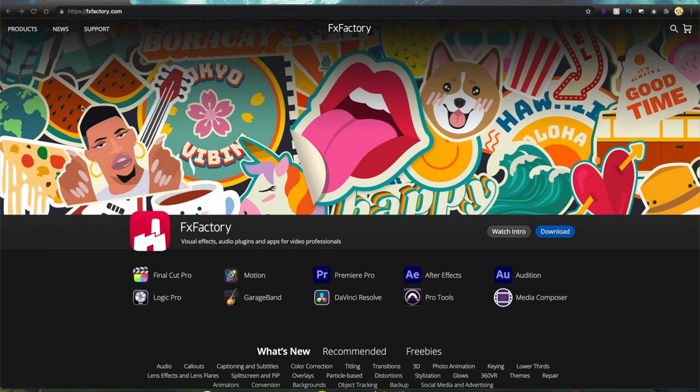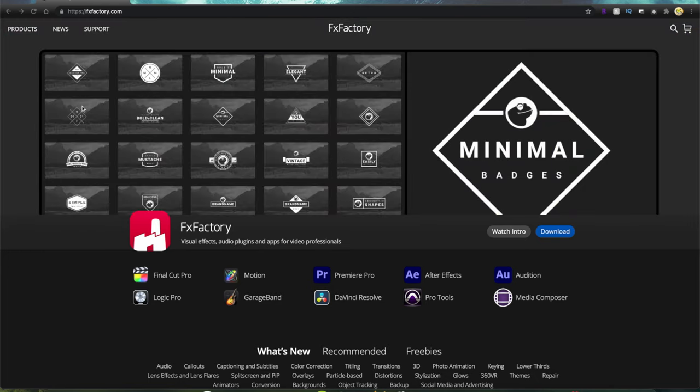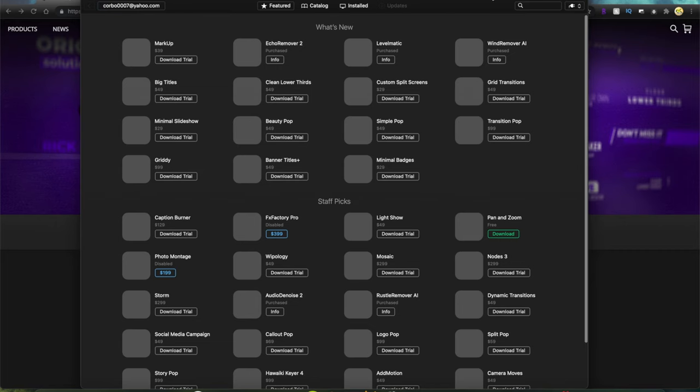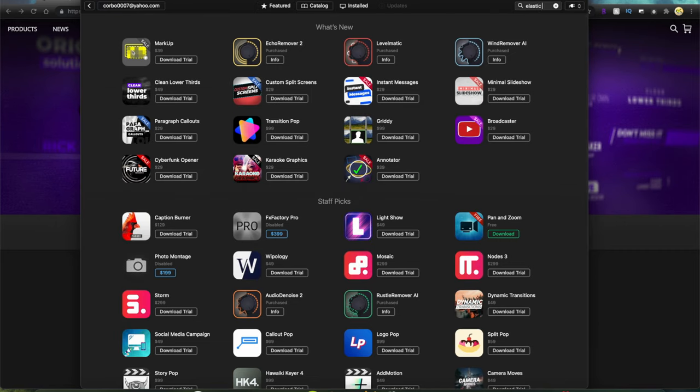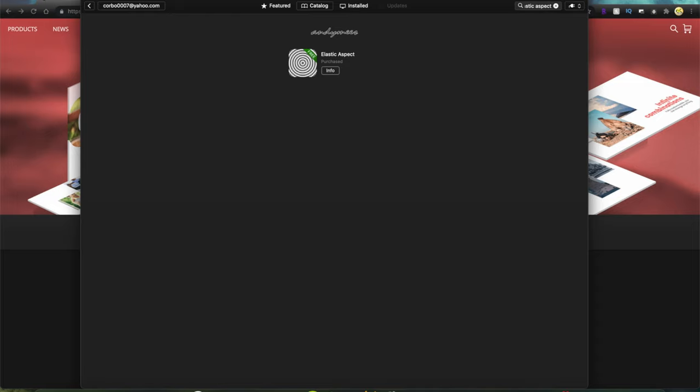Let's go. So the first thing that you want to do is you want to go to fxfactory.com and you want to download their application for your computer. Then you want to open their application and you want to search for Andy's Elastic Aspect and download it. It's free.